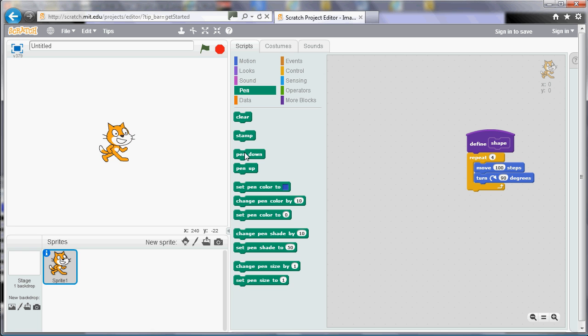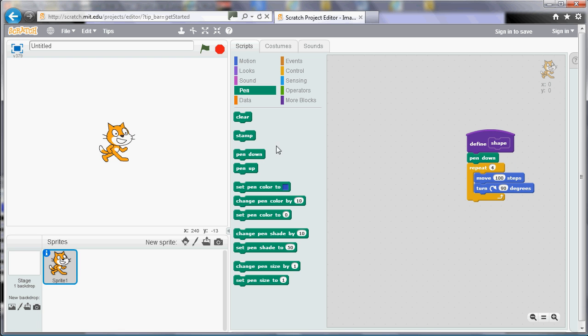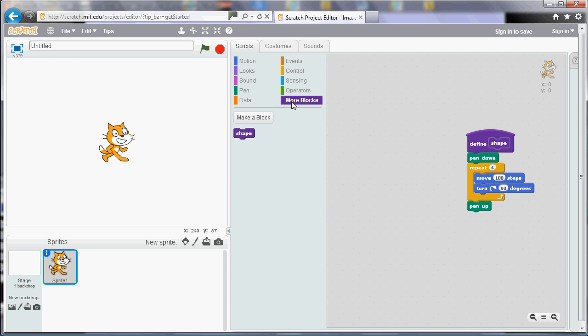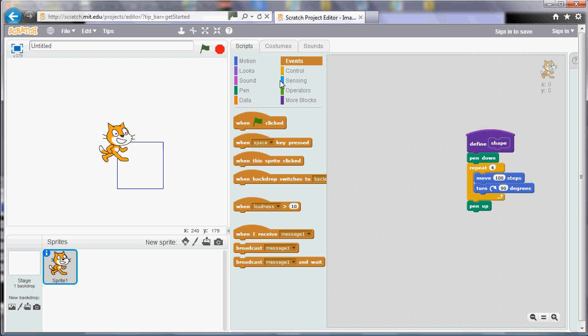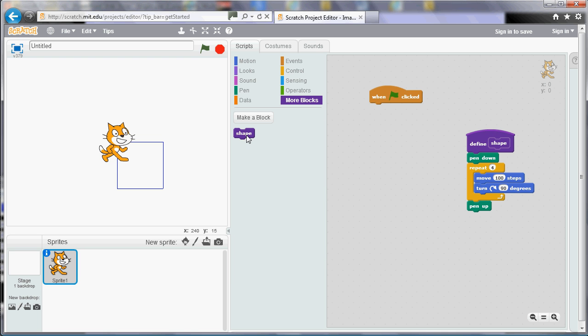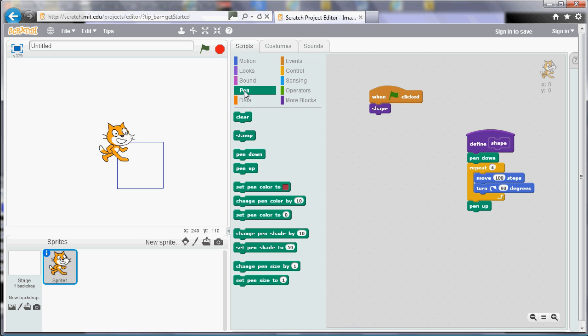So now if we go to More Blocks we can double click Shape to see what it does. So we can see that it draws our square. But also we can use that in a program. So if I start a program I can use my Shape tile. And now I've got really a one tile program that will draw a square. I can add other things to it of course. So if I want to clear the screen I can do that.